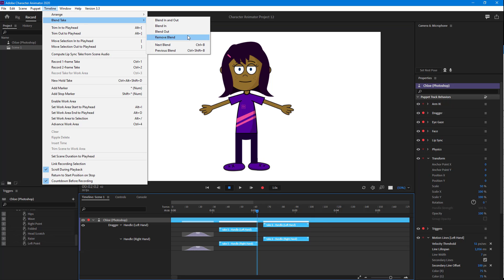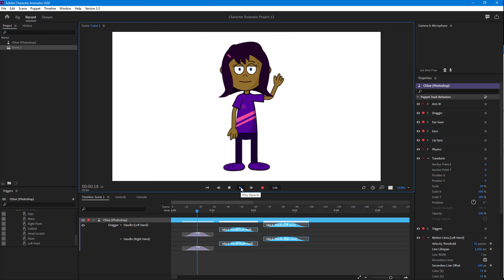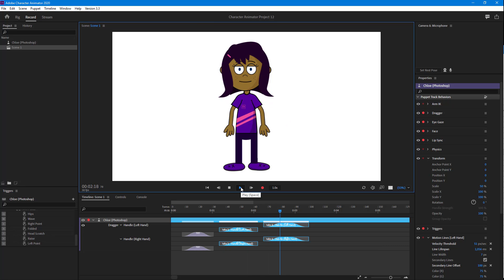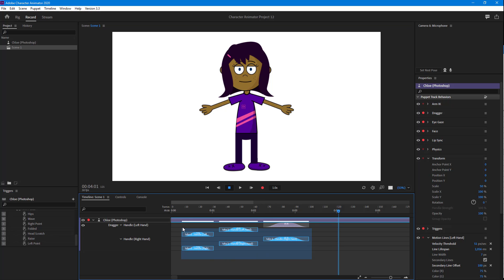I can do the same with all of these — simply go in and apply Blend In and Out to each one. This is how it looks: you can see the first position, then the transitions between them.